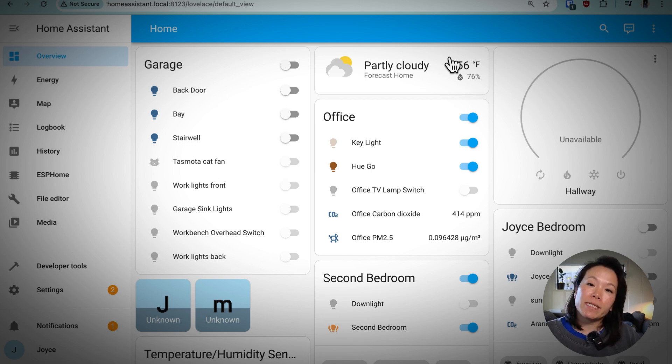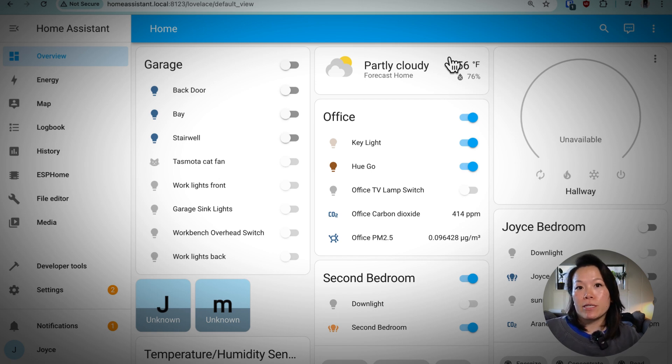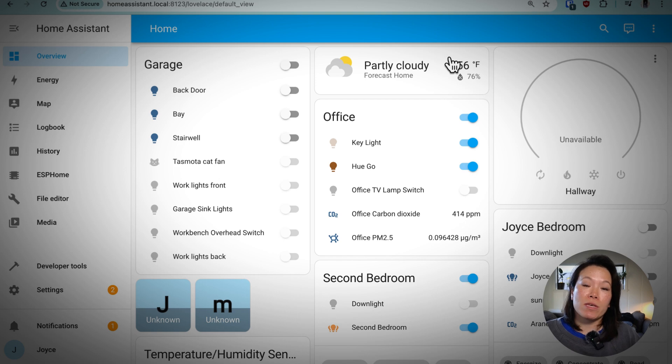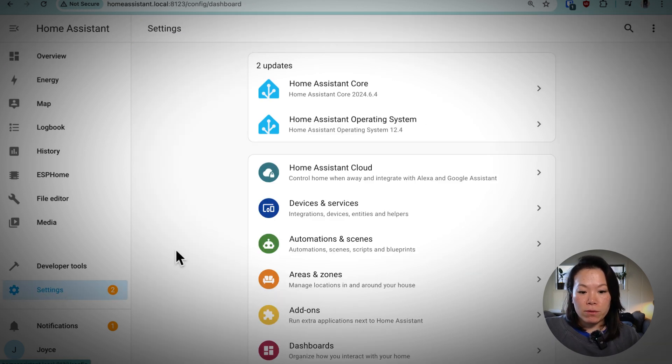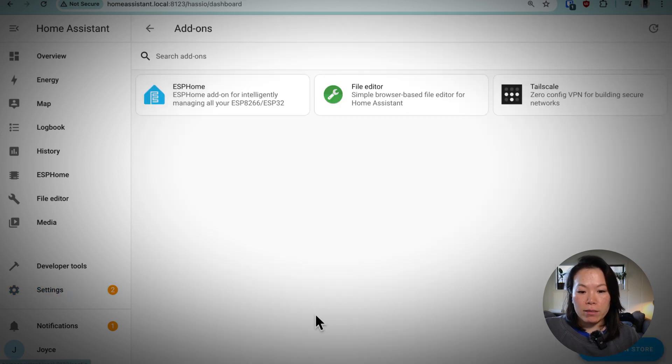Let's get started in Home Assistant. Since we're using Zigbee to MQTT, we'll need to make sure that we can use the MQTT add-on. So under settings, go to add-ons.